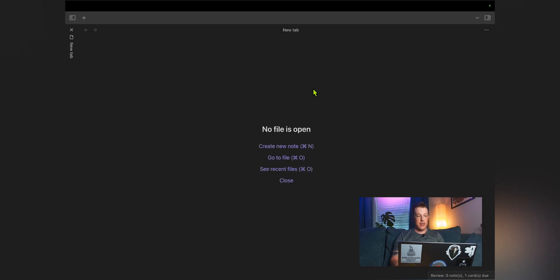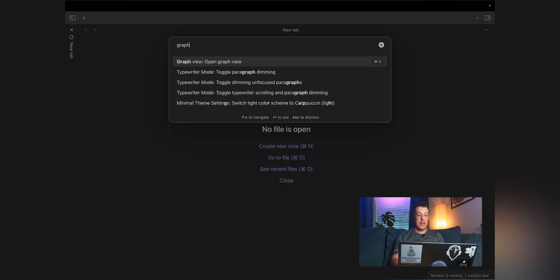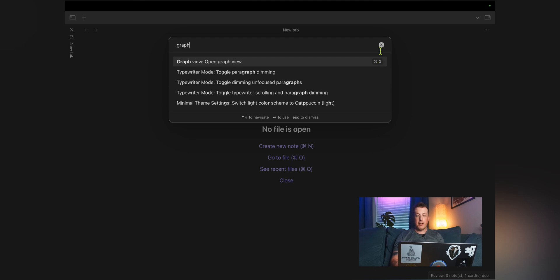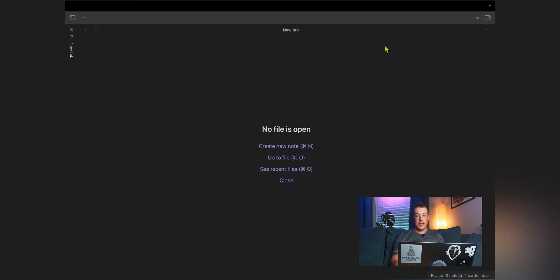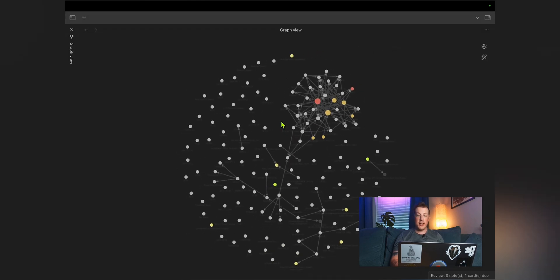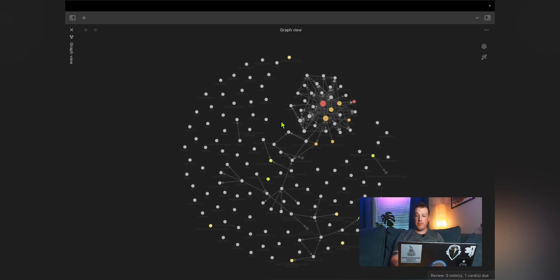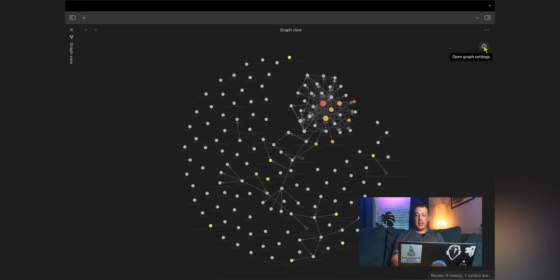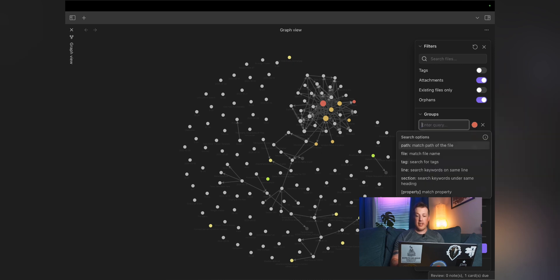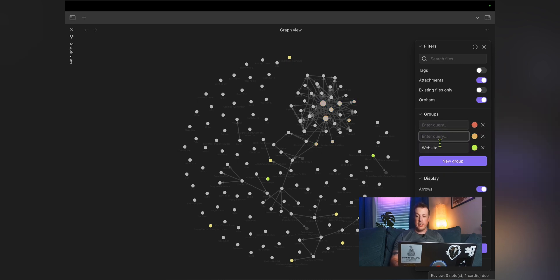There are a couple ways of doing this. You can hit command P for the command palette and then type in graph and open graph view. In the command palette, you might see a keyboard shortcut. Mine is command G. So I can be here, hit command G. And here is the graph view, which is pretty cool. You want to hit the gear to see all of the different settings and everything that you've got here.